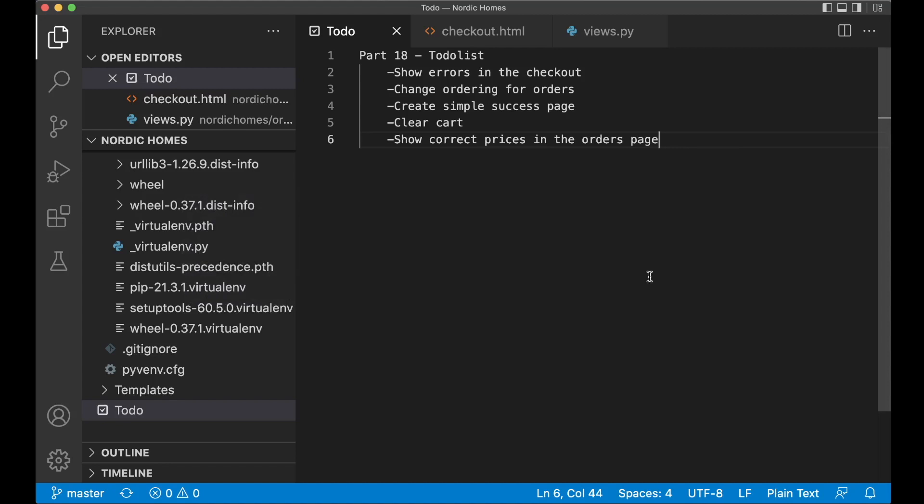Hey and welcome back to part 18 of this Django tutorial series. Today we're going to finish a few things with orders, create a simple success page, clear the cart and similar.